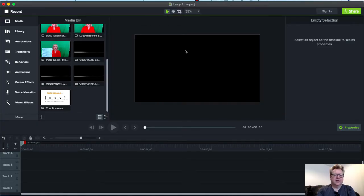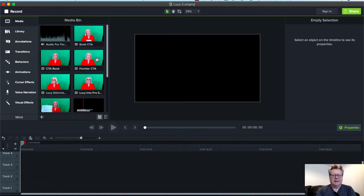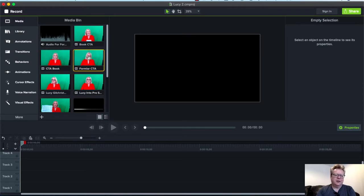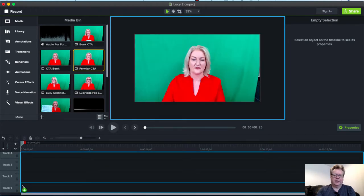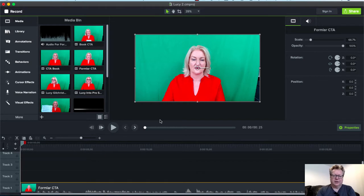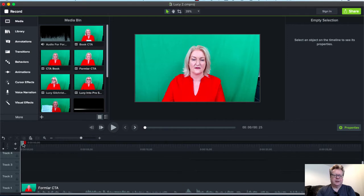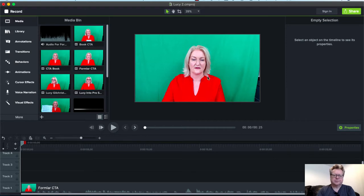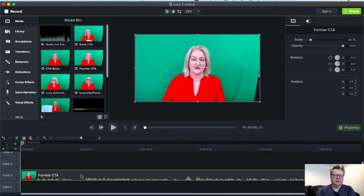First of all, we have our canvas here. I'm in Camtasia, a nice easy piece of software to use. I'll use a clip of Lucy, a business growth coach. We shot this just before Christmas in her kitchen with a green screen behind her. We drag that into the timeline. There she is. We'll put that onto track two.